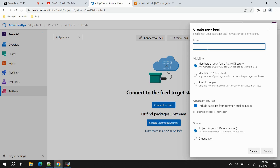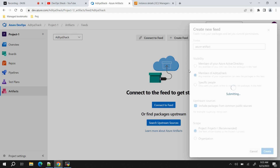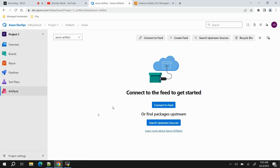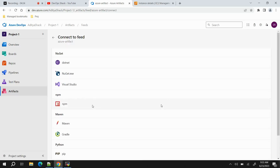Let's create a new feed. I'll provide the name as 'azure-artifact' and select members of the organization to have access, then click Create. Now we have two feeds — by default the organization-scoped feed, and the new project-scoped one I just created. When we say 'connect to feed,' that means how we can connect from our pipeline and follow the deployment — similar to how we provided the Nexus repository URL previously.